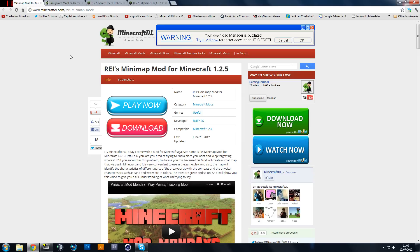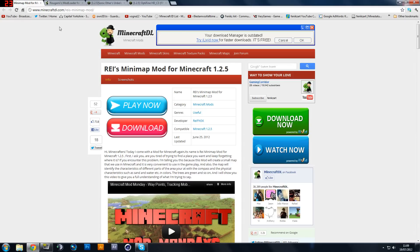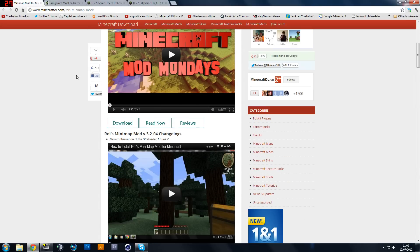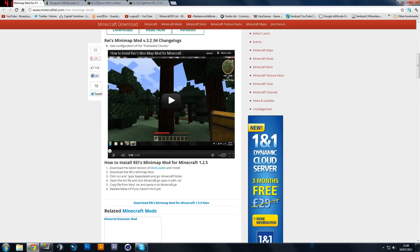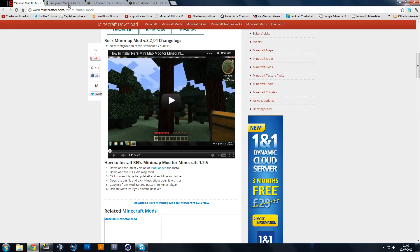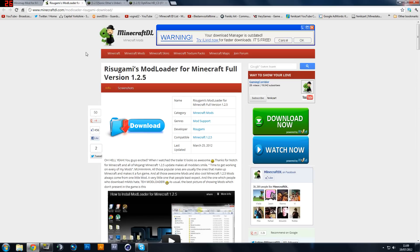So let's get started. The first thing you're going to need is Rhys Minimap Mod. Now you can download this from the description. I'll leave links and basically you scroll down and you download it. Now it also says you need mod loader, so you get mod loader as well. This will allow you to run it.